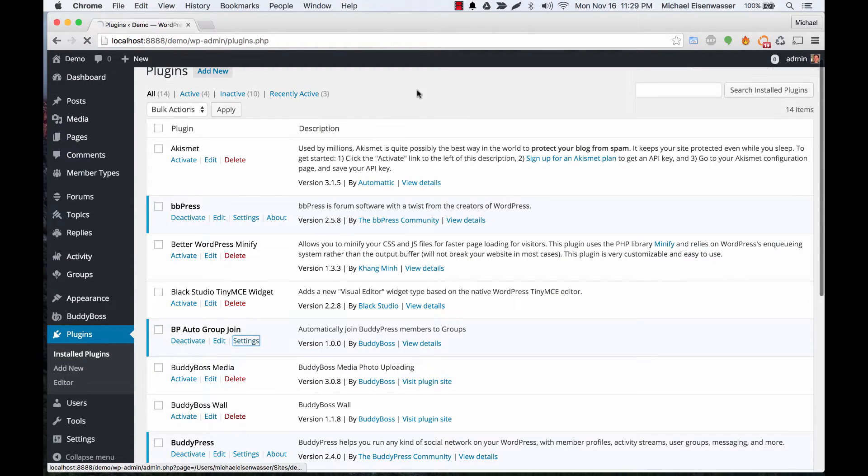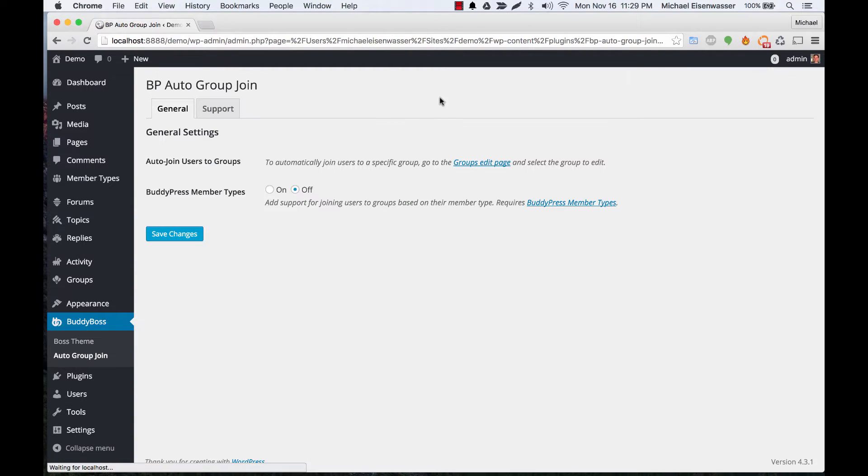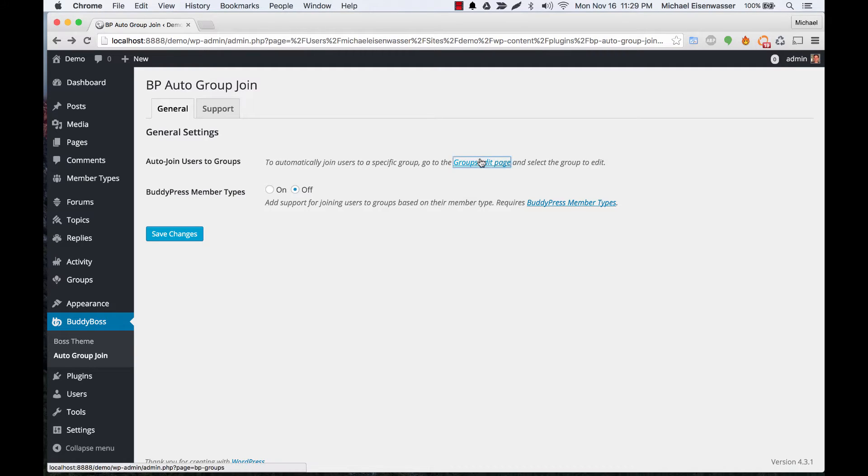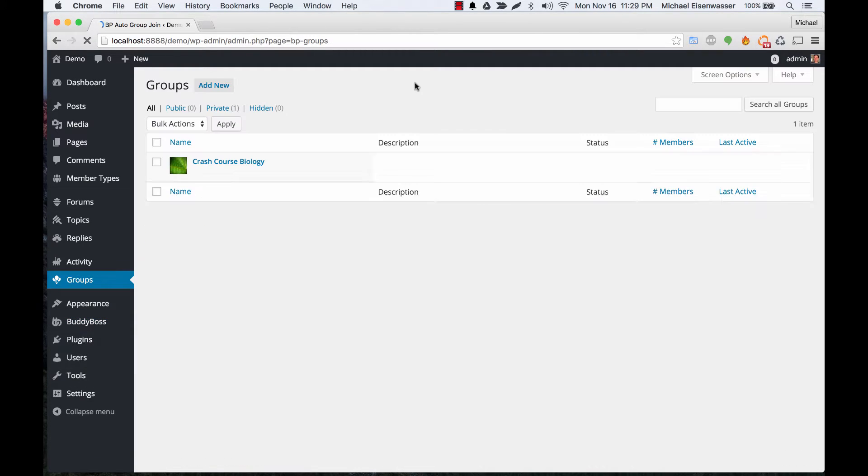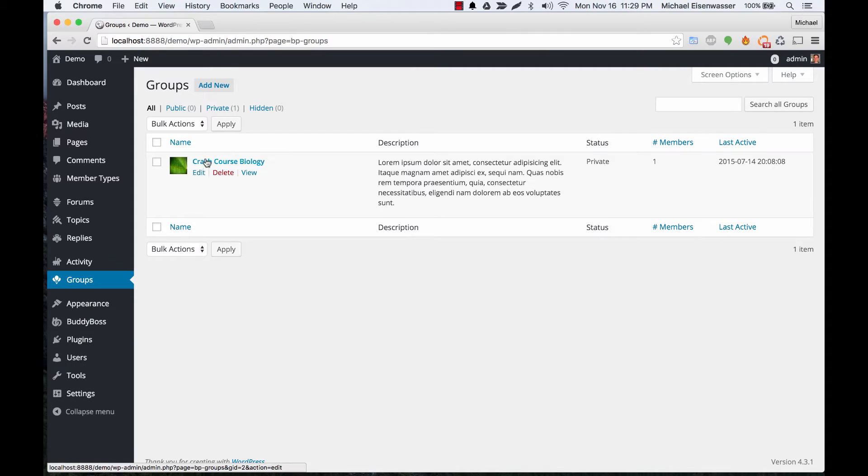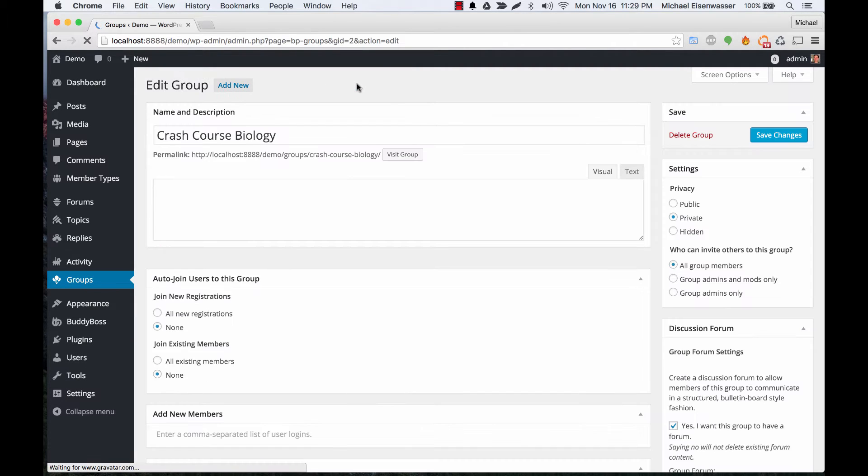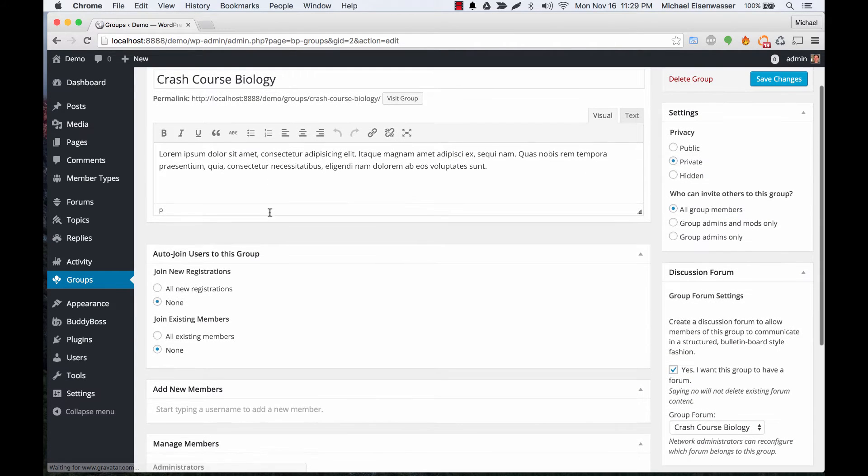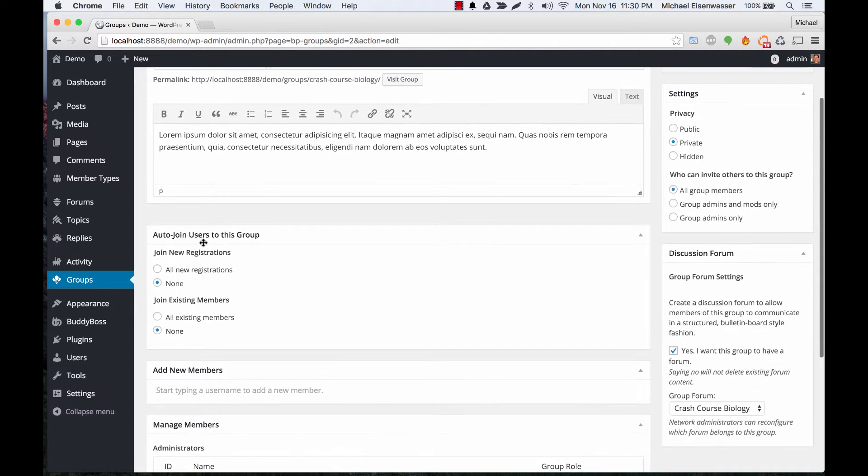We can go to the settings for the plugin. You'll notice it tells you that if you want to automatically join users to a group, you should go to the groups edit page and click the group. From here you'll see this new panel: Auto Join users to this group.